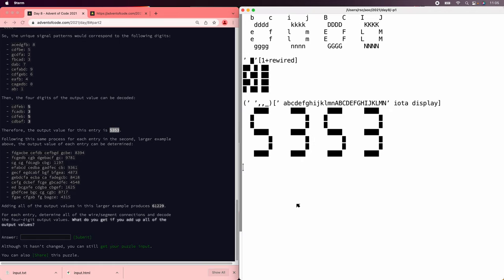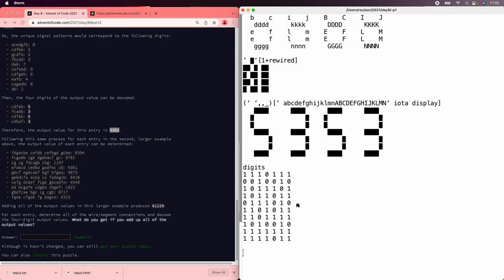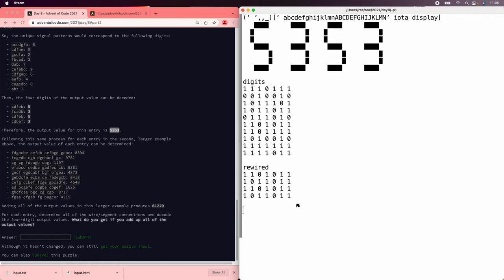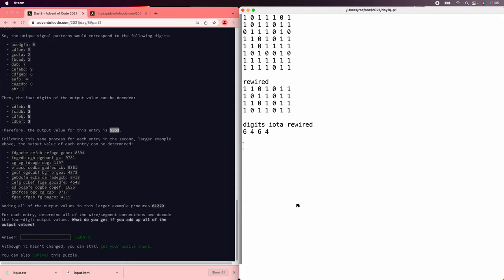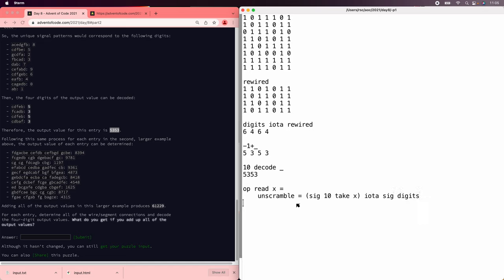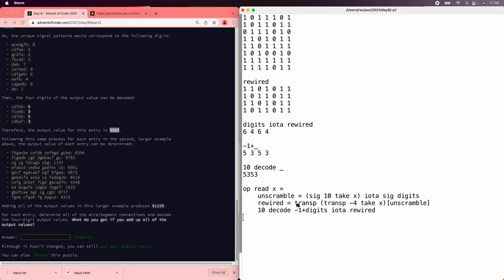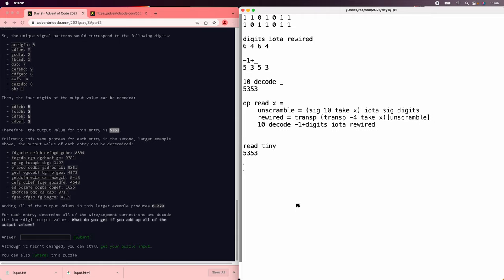Now it's great that we can see it, but we need Ivy to see it. We have the digits 0 to 9, we have the rewired digits, and we need to figure out where the digits appear — iota will do that for us. We can say lookup rewired in digits, and they're at positions 6, 4, 6, and 4 because it's 1-indexed. So we make it 0-indexed and then interpret it as decimal. To read a single row, we'll unscramble — take the first 10 and look up the digits — then rewire, take the actual readings and unscramble those, then do digits iota rewired. So now we can say read tiny and we get 5353.